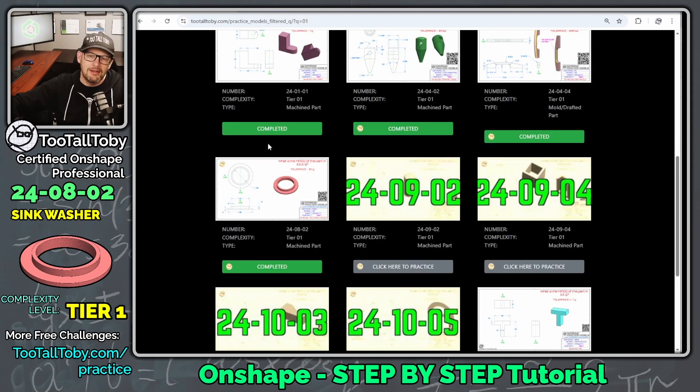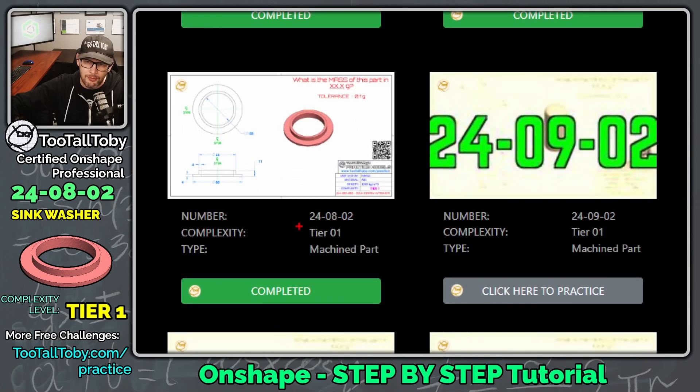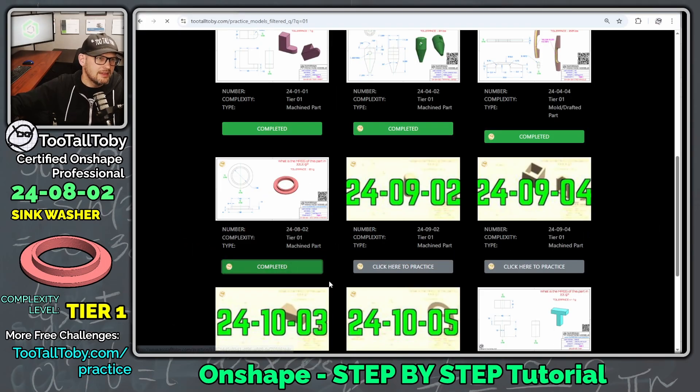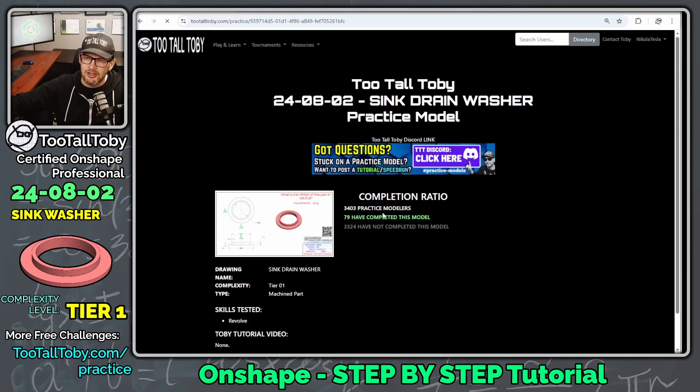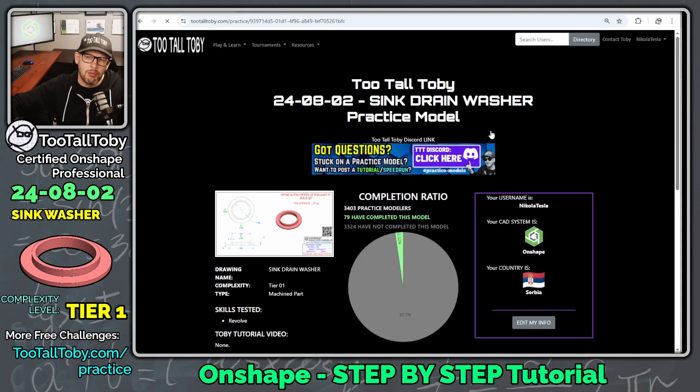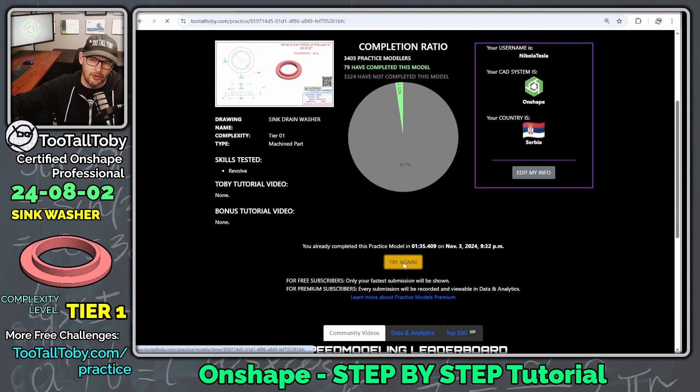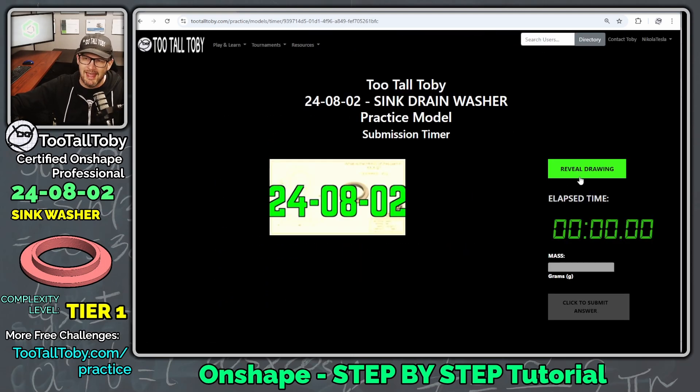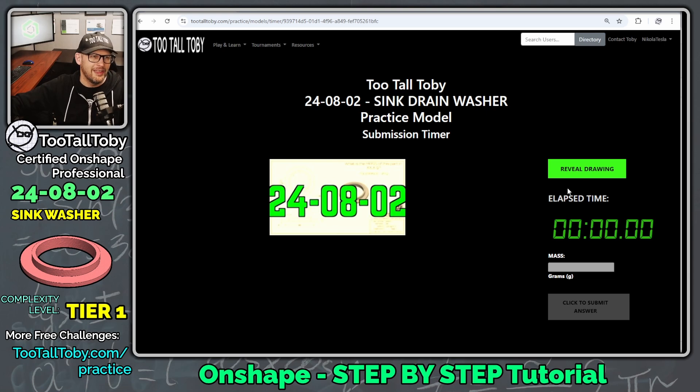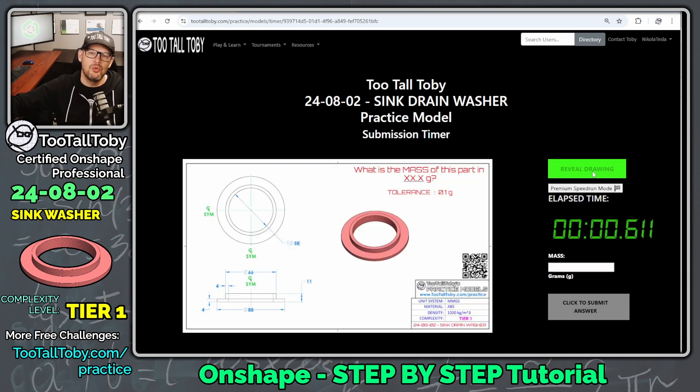So let's continue our journey here on challenge number 24-08-02. This is the Sink Washer, and here what we're going to do is scroll down here, say get started or try again, and reveal drawing in 3, 2, 1, go!